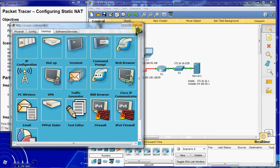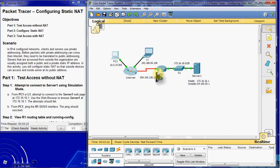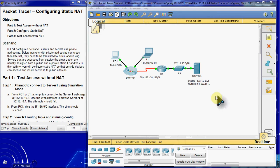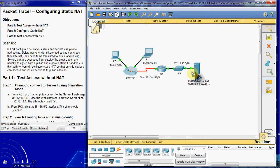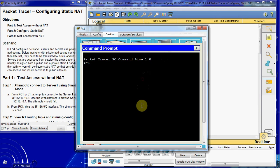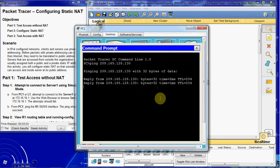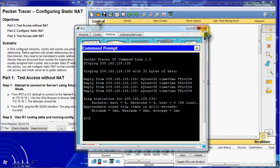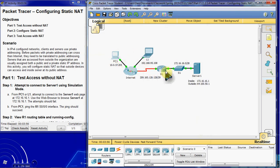We're going to go ahead and set up Static NAT for that server on this router. First, we know that our PC has NAT working correctly — we'll try to ping directly to that router to test. And we get those replies, so we know that our NAT is working correctly because we're able to get across the internet to that router.